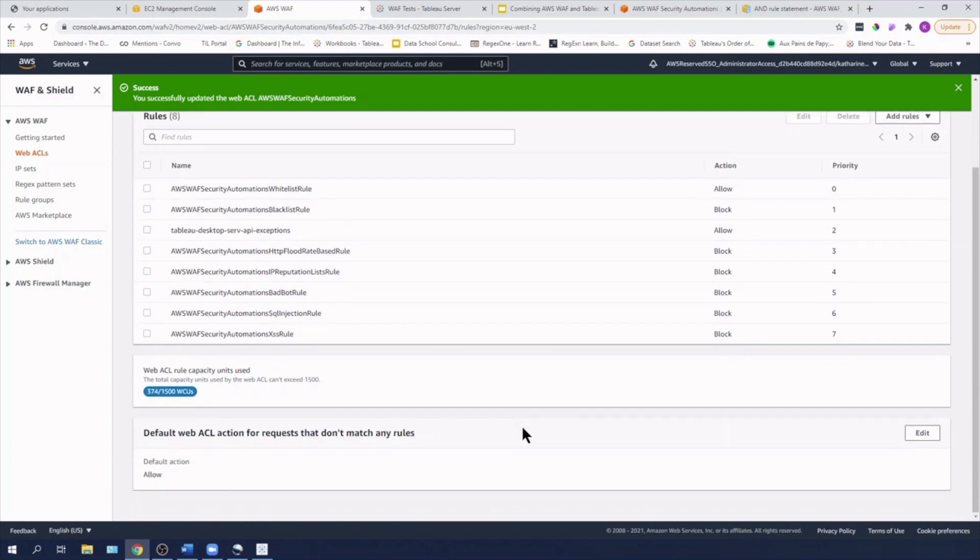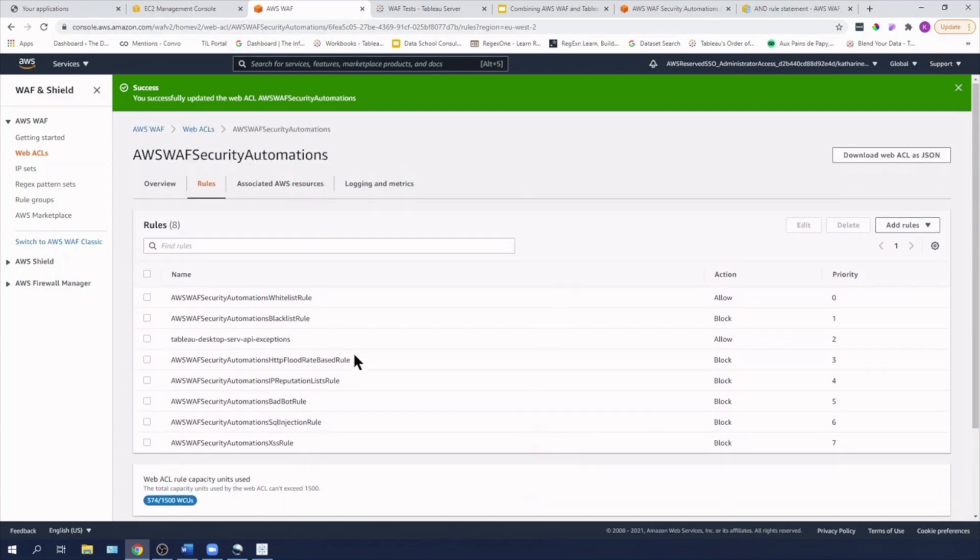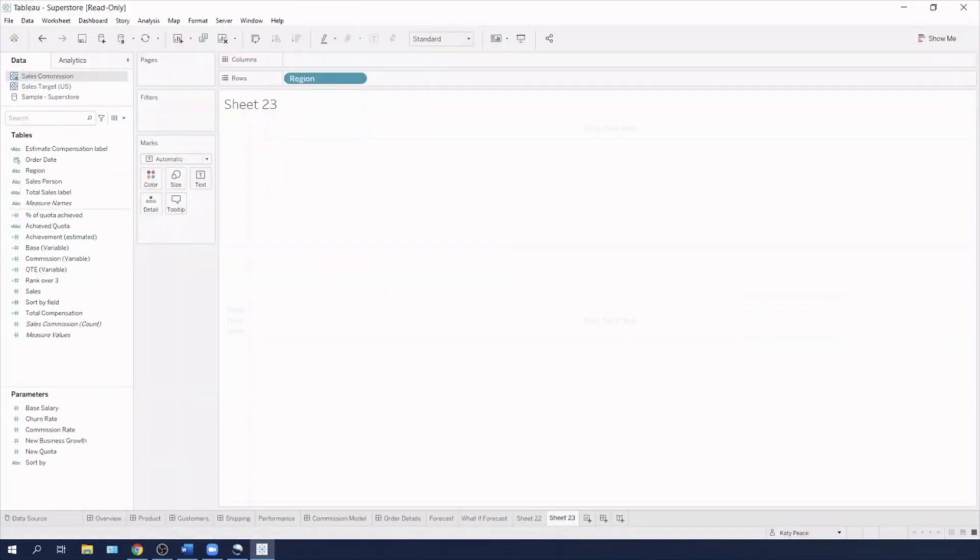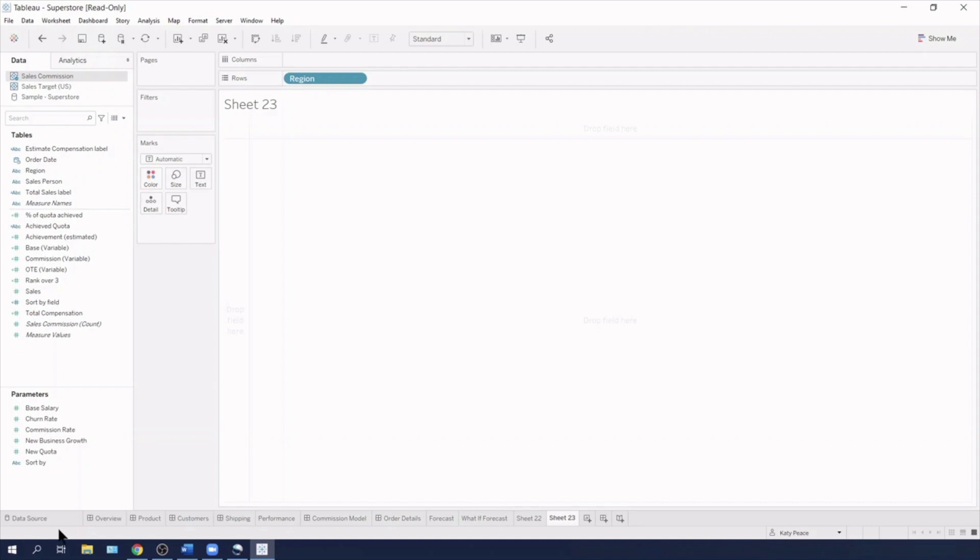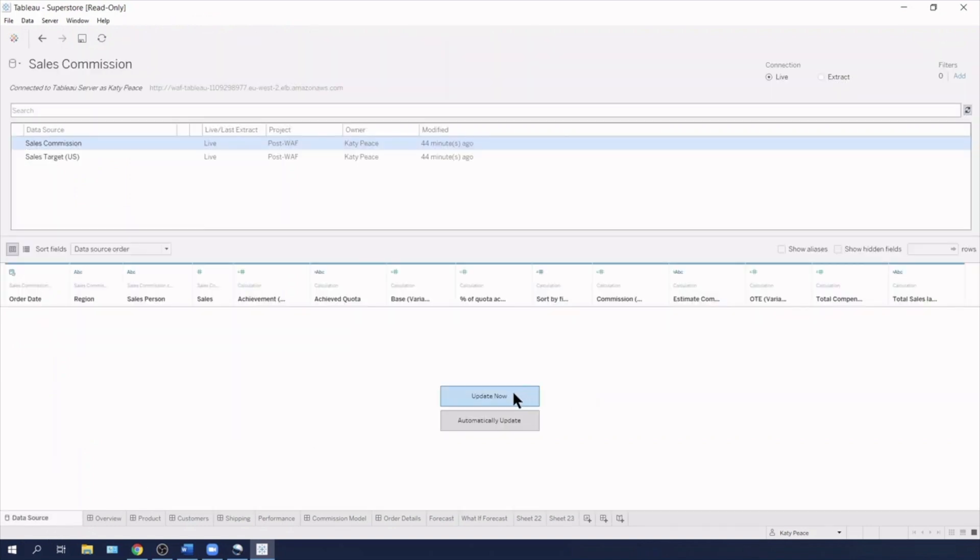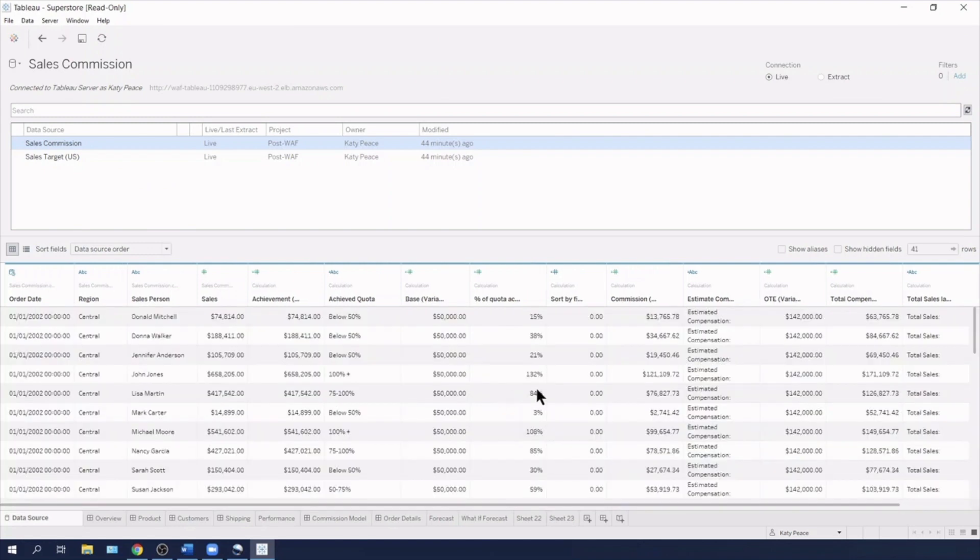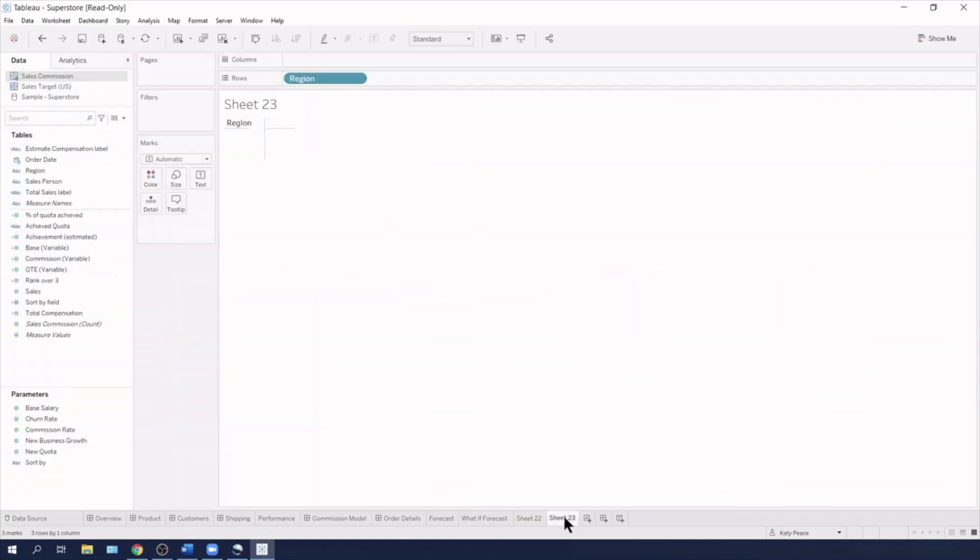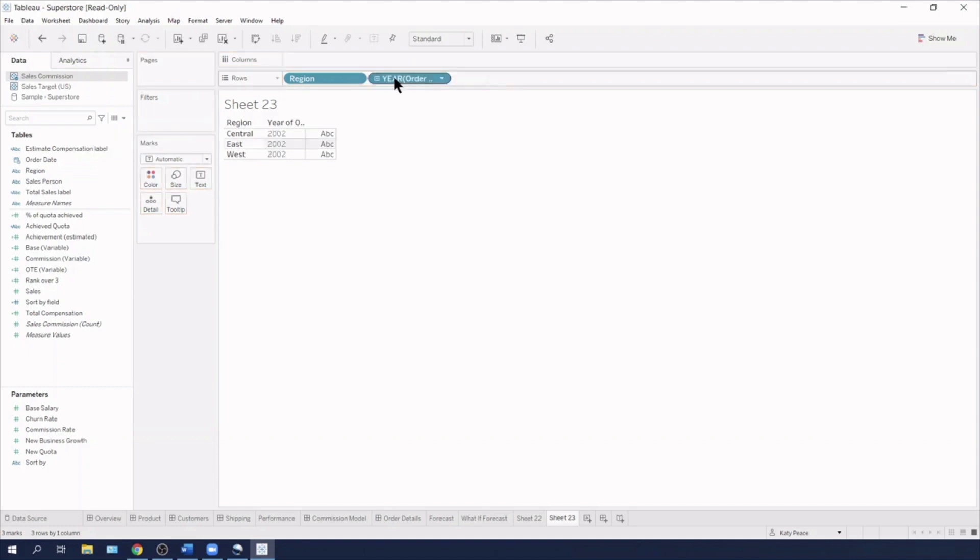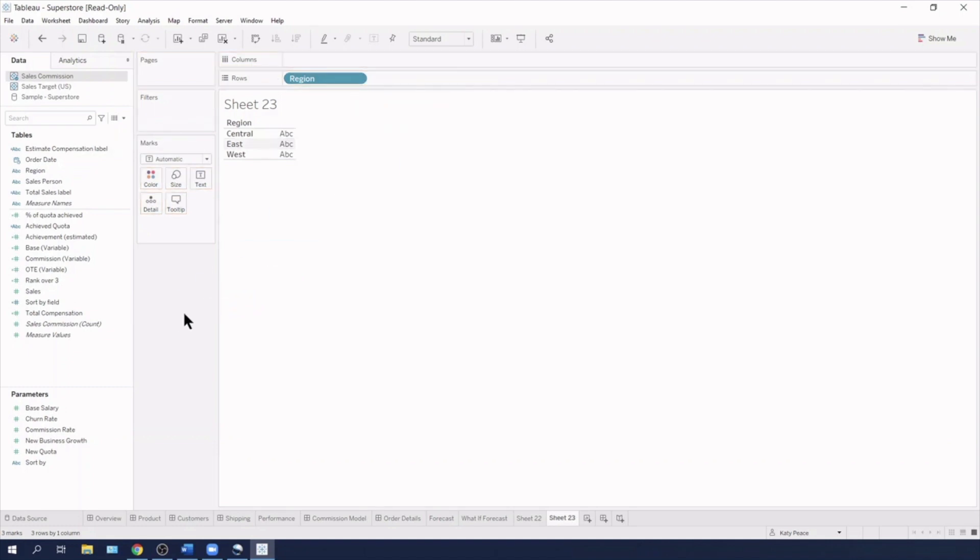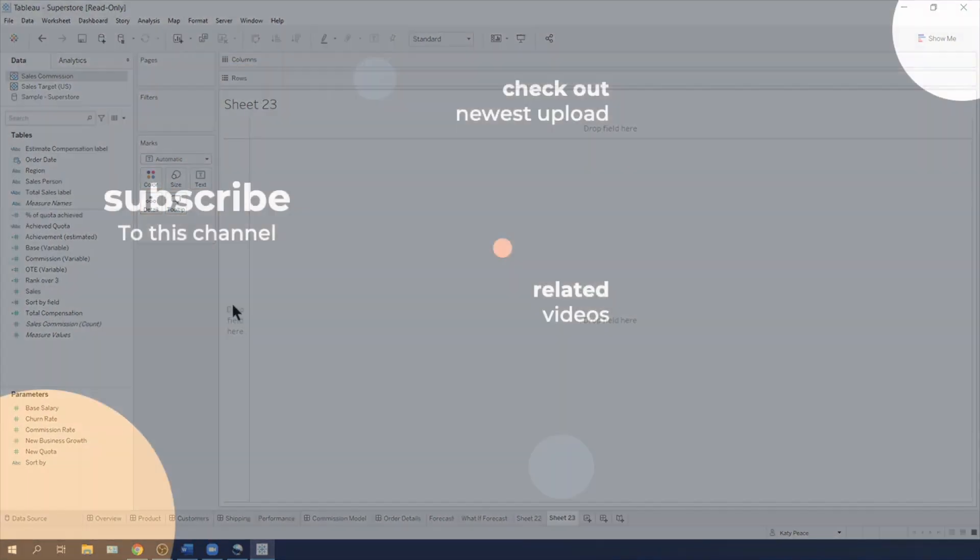Okay. So that's our rule all changed. If I now come back into desktop and if I go back into my data source now and just update, you'll see that Tableau can now load the data and region is now visible. So I can work with the data again and I'm no longer being blocked via the data server API request.